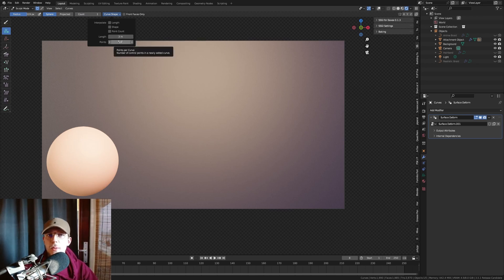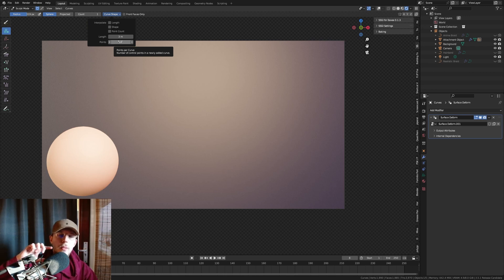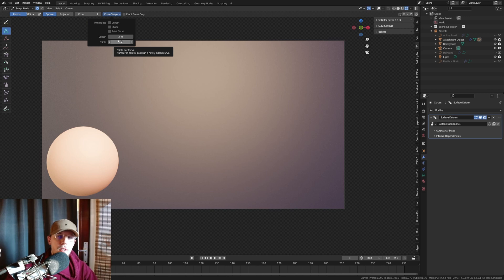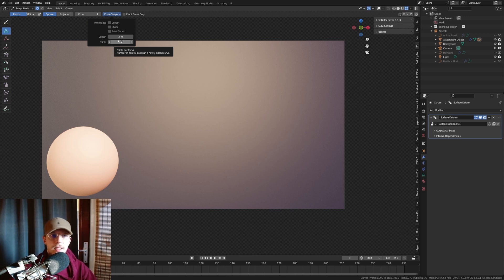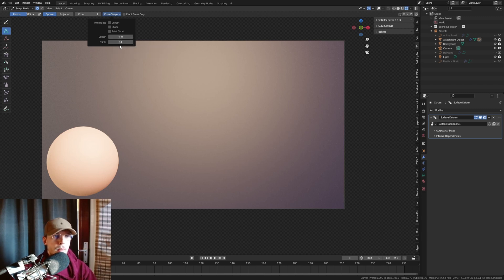The points are basically the resolution of the curve, so that depends on how long you want it to be and how much you want it to twirl, how much you want to be able to tweak that shape. So I'm gonna set this at like four meters and 14 points will be fine for me.